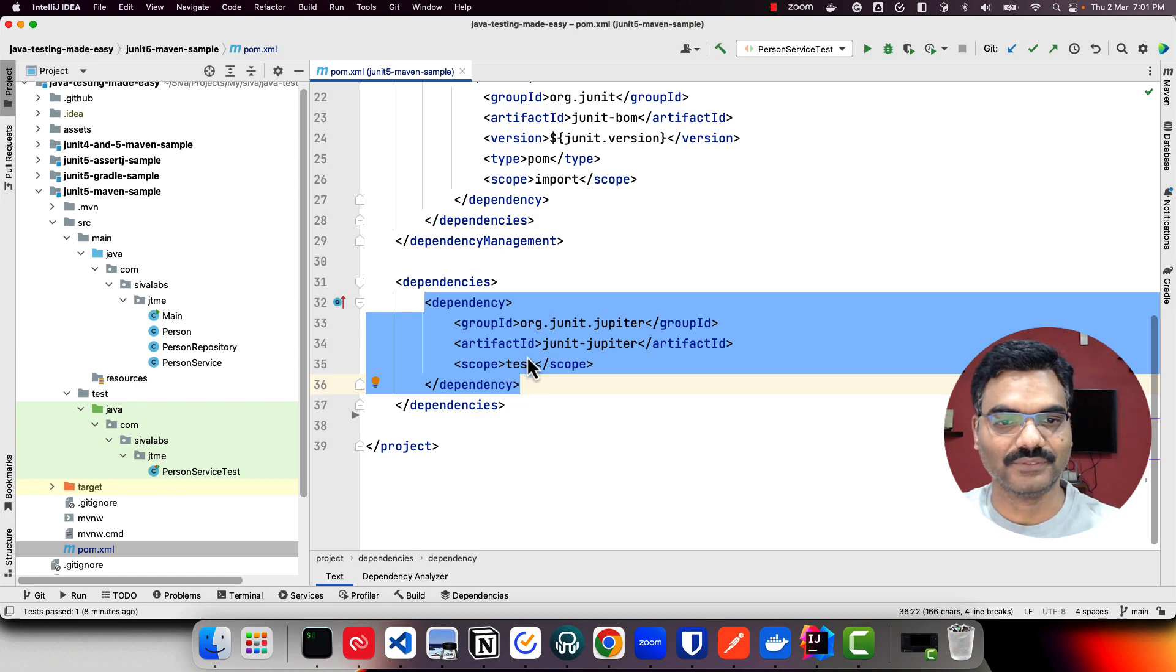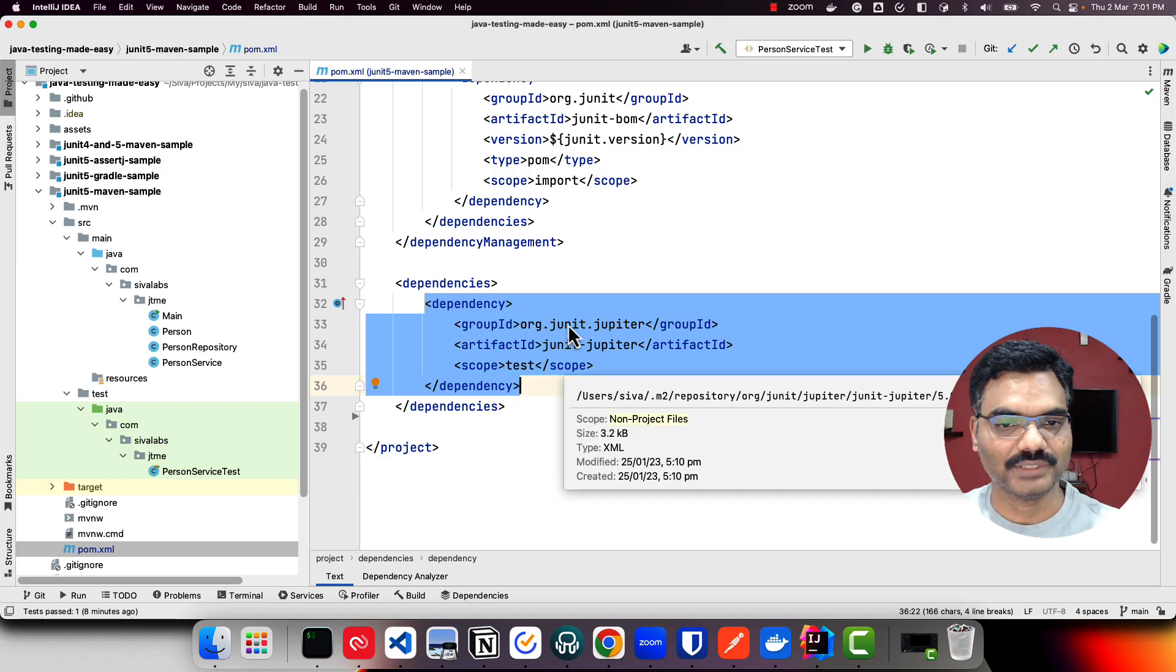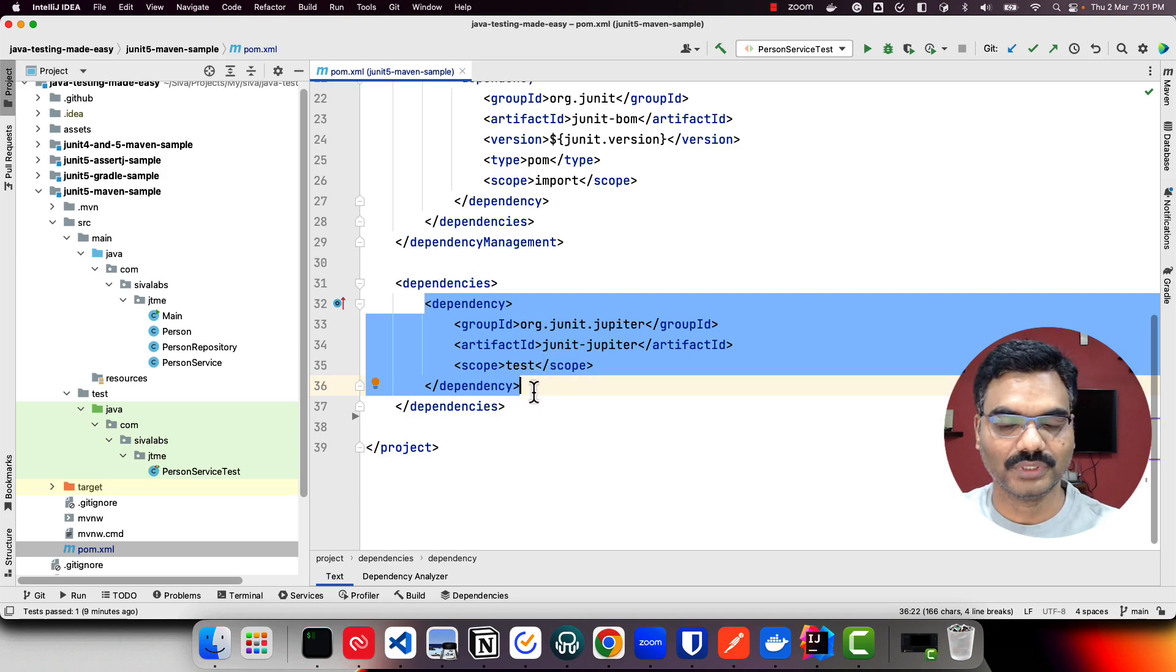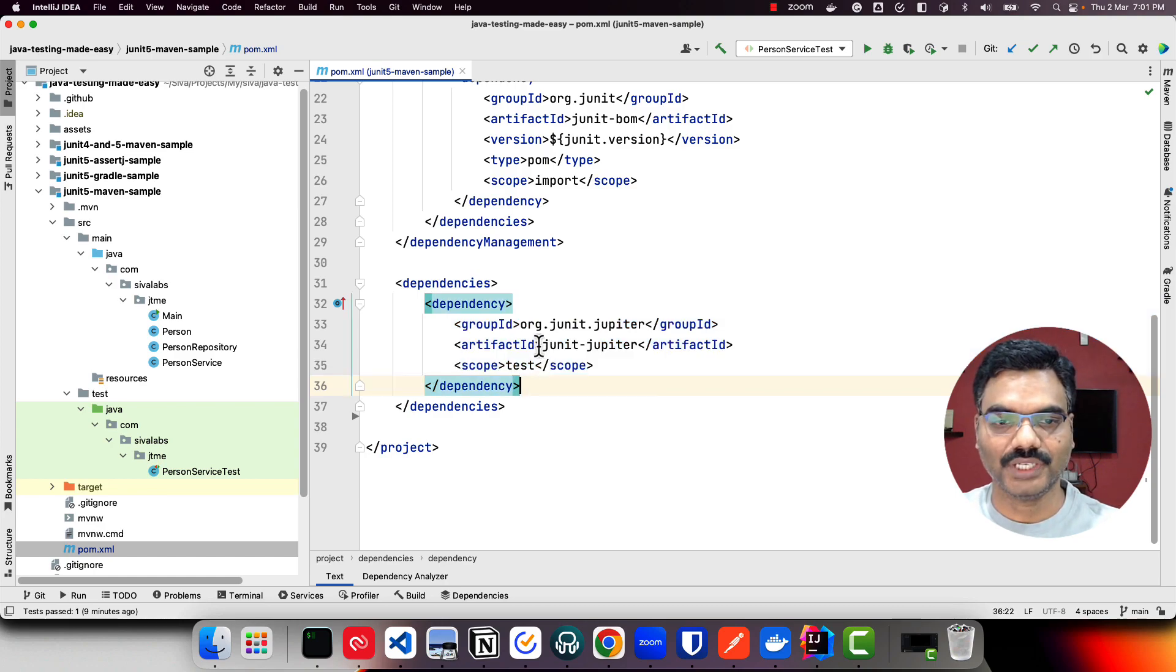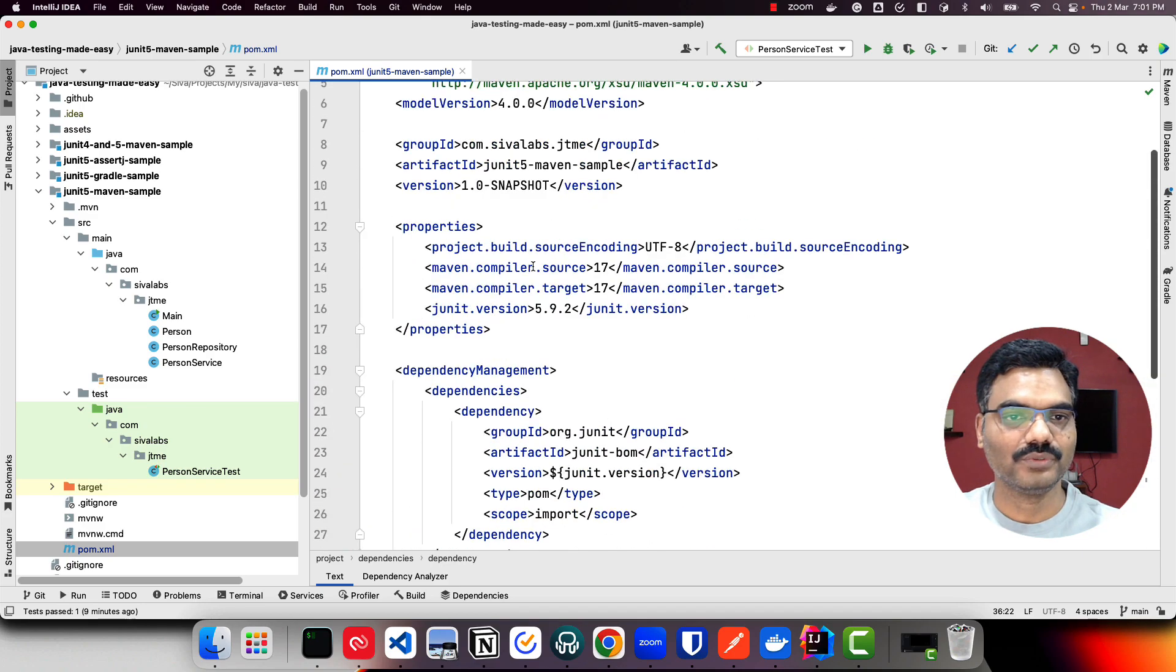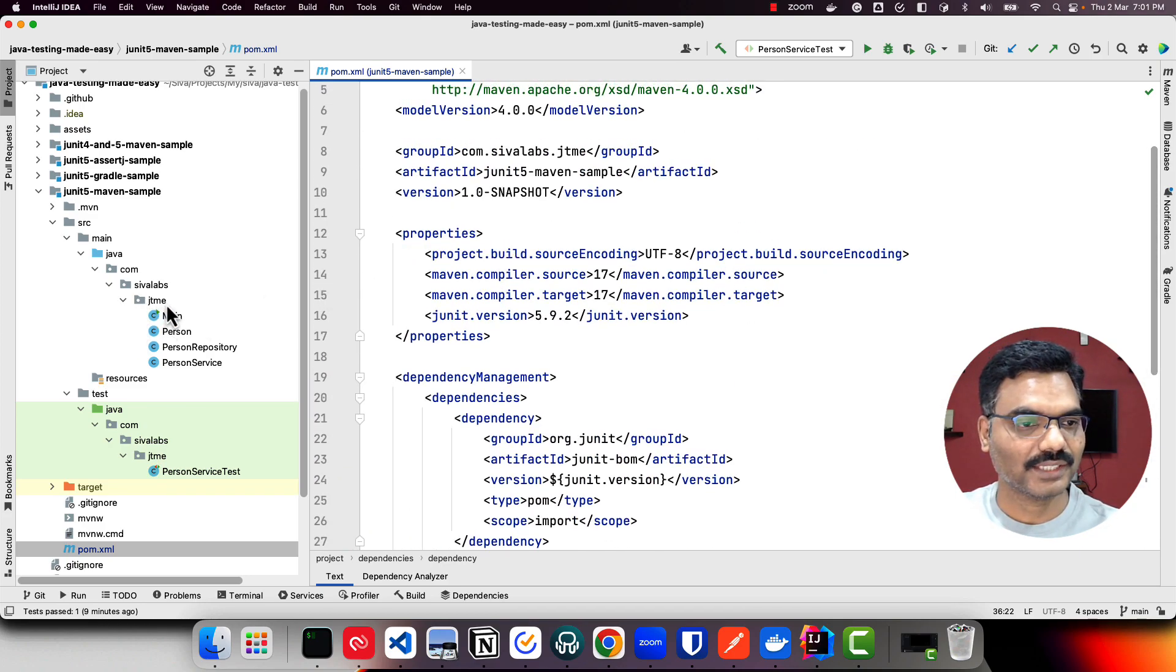When we import any modules from JUnit 5 we don't need to specify the version number. Right now, because it's a brand new project and we are going to use JUnit 5 only, all we need to include is JUnit Jupiter dependency and we are good to start using JUnit 5.